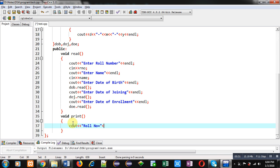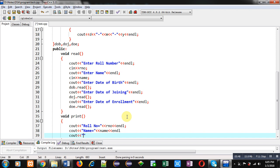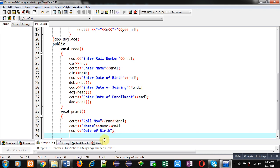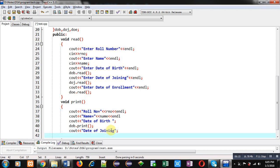Similarly, I am defining the print function, which will display entered values on the console. The first statement displays roll number, the second displays name. For date of birth, I call dob.print() — the print function of Date class. For date of joining, I call doj.print().